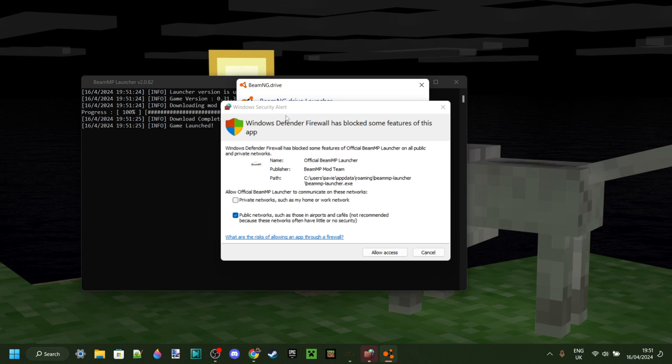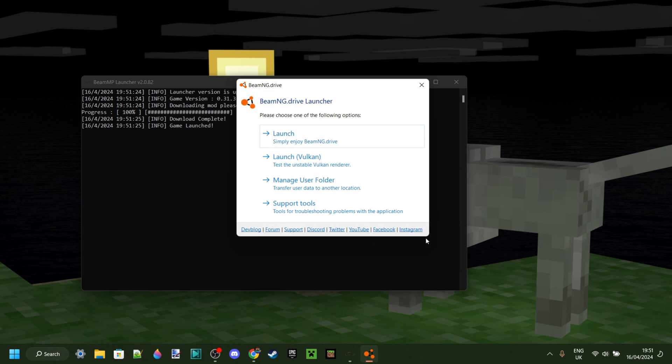Now in my case, Windows Defender has blocked some features of this app. This happens sometimes, however I can actually confirm that this is of course safe to use. Either way, I will allow access over here, and as you can see, it'll automatically open up this BeamNG Drive launch area that you've probably seen before.